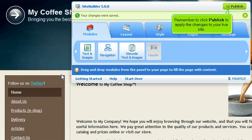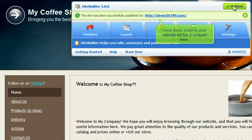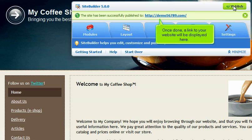Remember to click Publish to apply the changes to your live site. Once done, a link to your website will be displayed here.